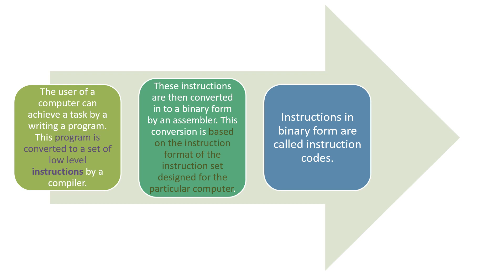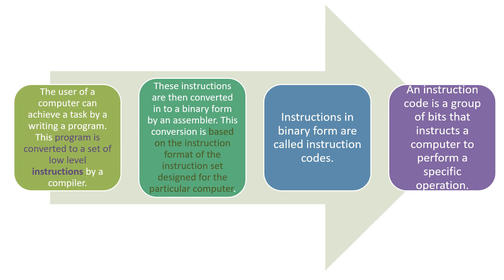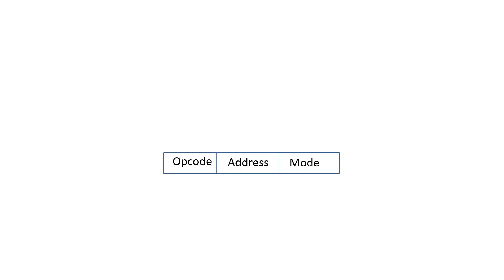Instructions in binary form are called instruction codes. An instruction code is a group of bits that instruct a computer to perform a specific operation. This is what an instruction is.